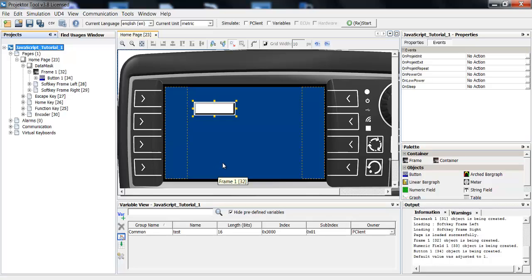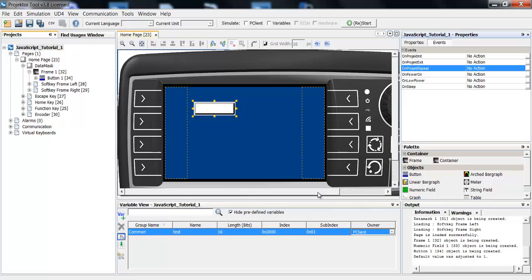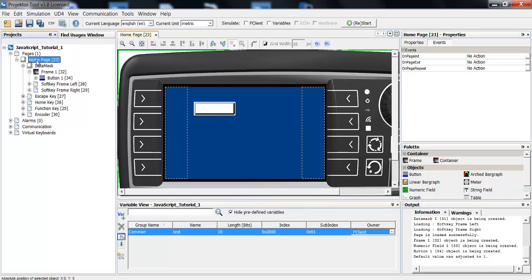Sometimes you don't want scripts to be called only at certain events, but you will want to execute them regularly. Here you have three ways to do this. The first is when you click on the project name, you have the event onProjectRepeat. This is an event that is called automatically every 100 milliseconds, so you have a script that can be called 10 times a second. If you need it slower, you can enter, for example, a 5 here, and it will only be executed every 500 milliseconds. This script will be called wherever you are in the project — as long as the project is started, the script will be executed.